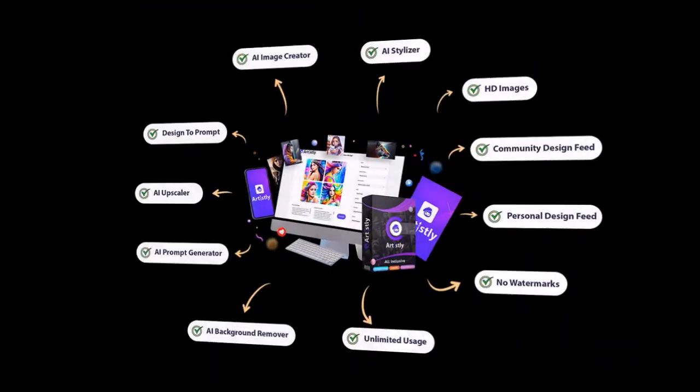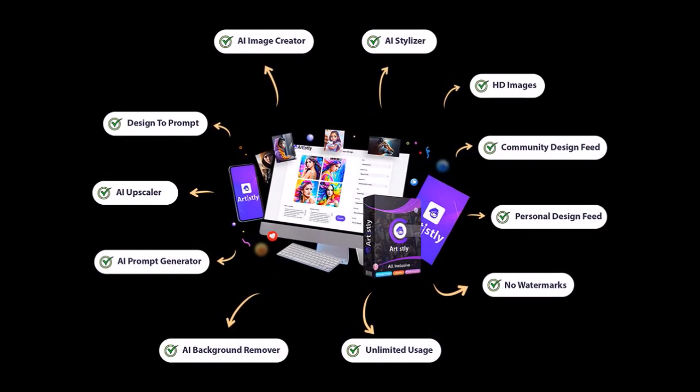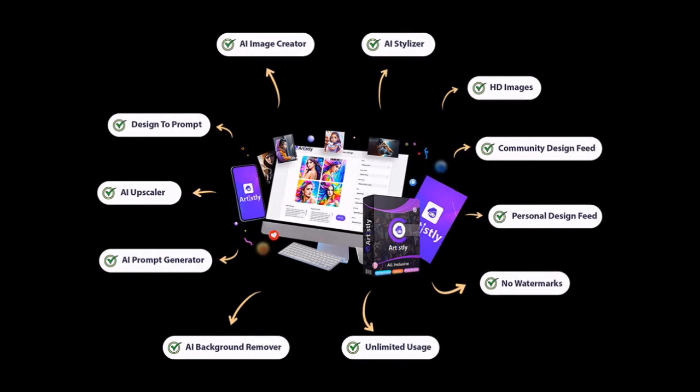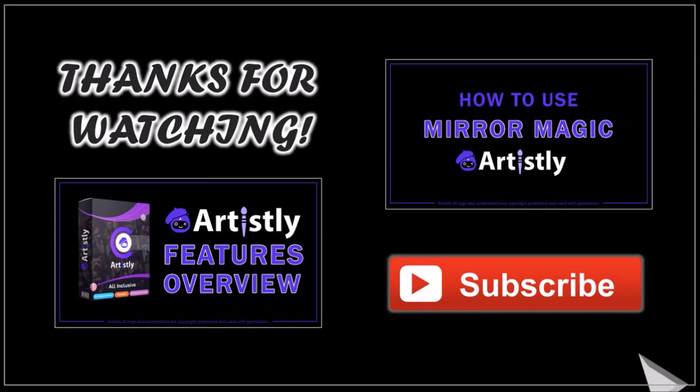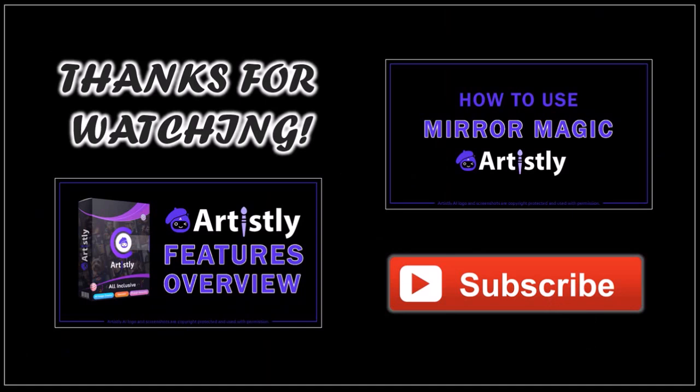There is so much more that you can do with Artistly. You can check the link in the description section to try it and get it at a discounted price. I hope you found this tutorial helpful. If you have any questions please leave them in the comment section. Thanks for watching — see you soon.